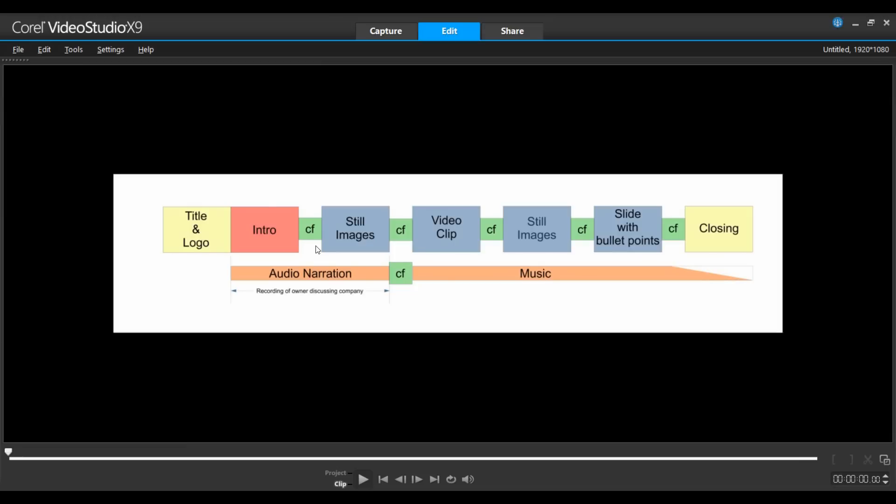I have my storyboard created and here you can see I'll start with a title and logo, go into the introduction, then we're going to do a crossfade into a slideshow. This slideshow will include still images as well as video clips. And at the end of the slideshow we'll present some bullet points of the various services being offered and then the closing.